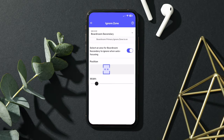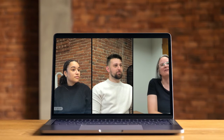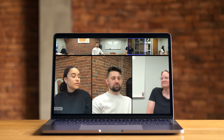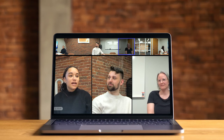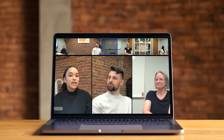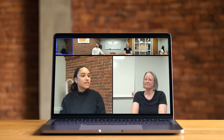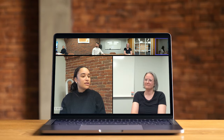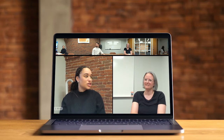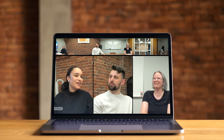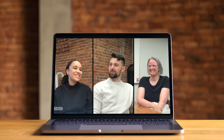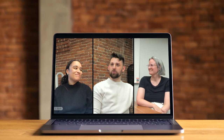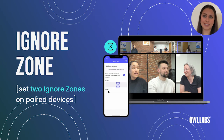This is especially helpful in preventing any unnecessary distractions from popping up on your video mid-meeting, like monitors, TVs, photographs, the doorway to a noisy hallway, or anything else in your room that you prefer not be highlighted during your meeting. Since we first rolled out the Ignore Zone feature, it was always limited to a single Ignore Zone, even with paired devices.